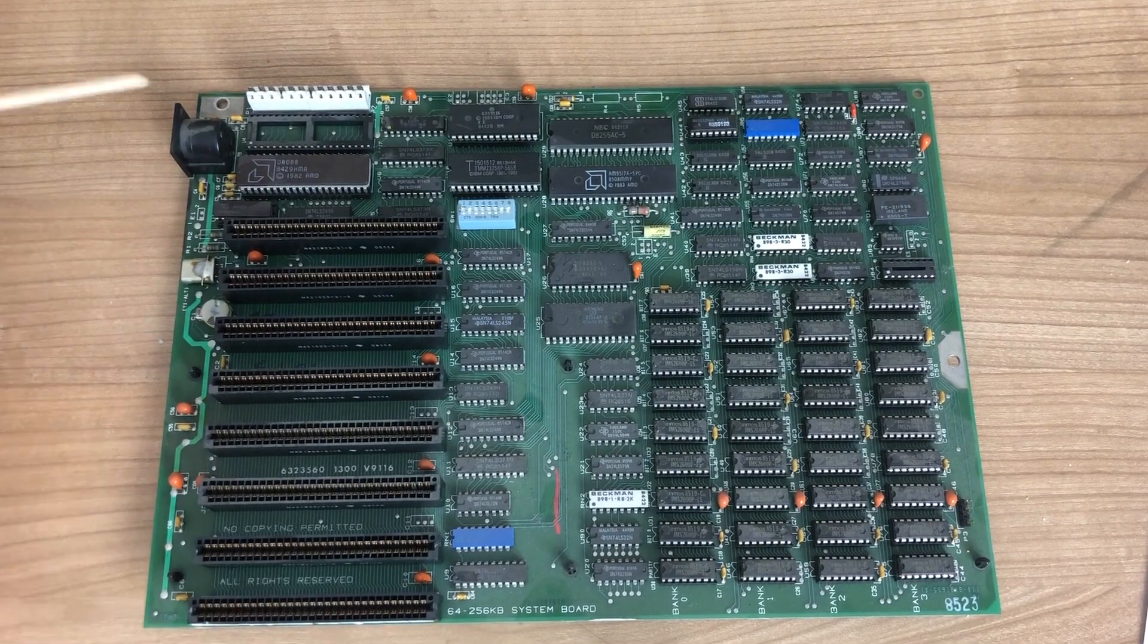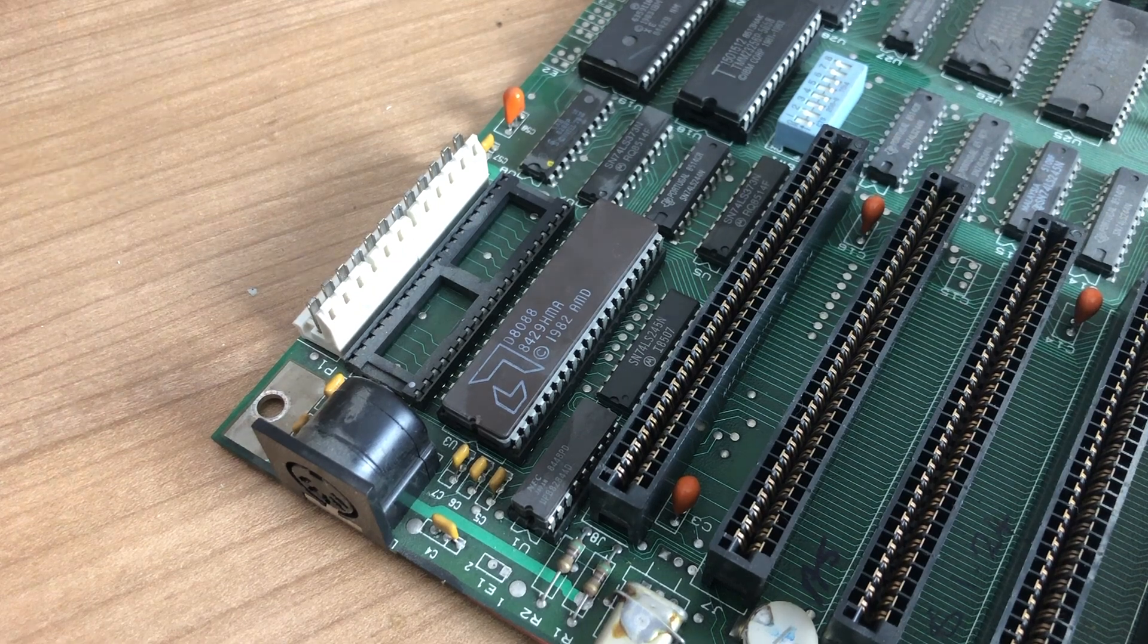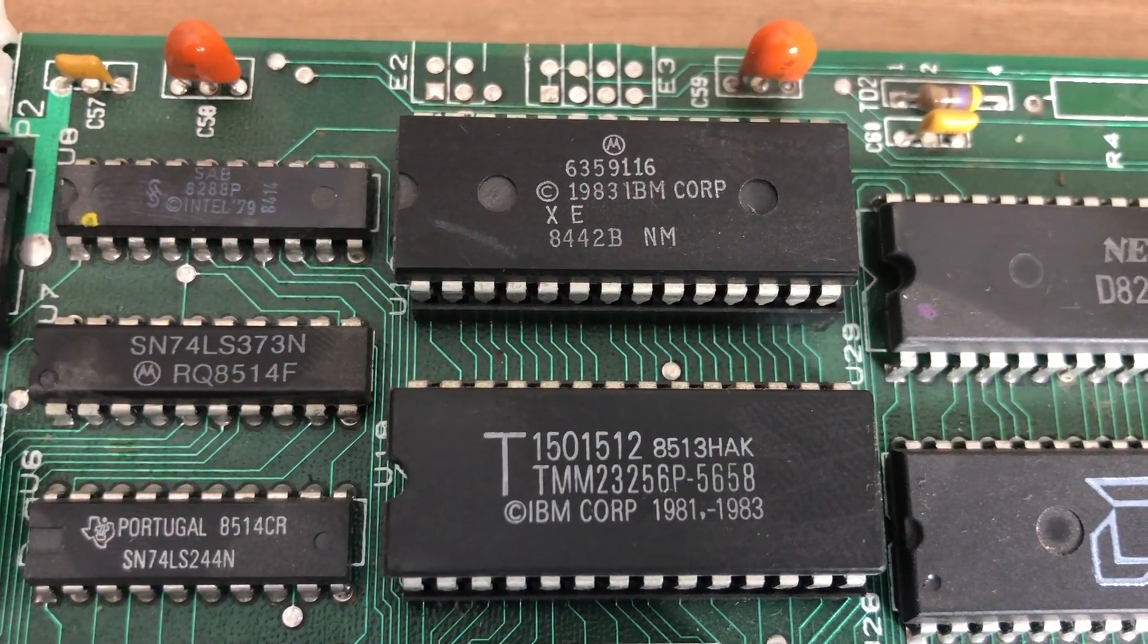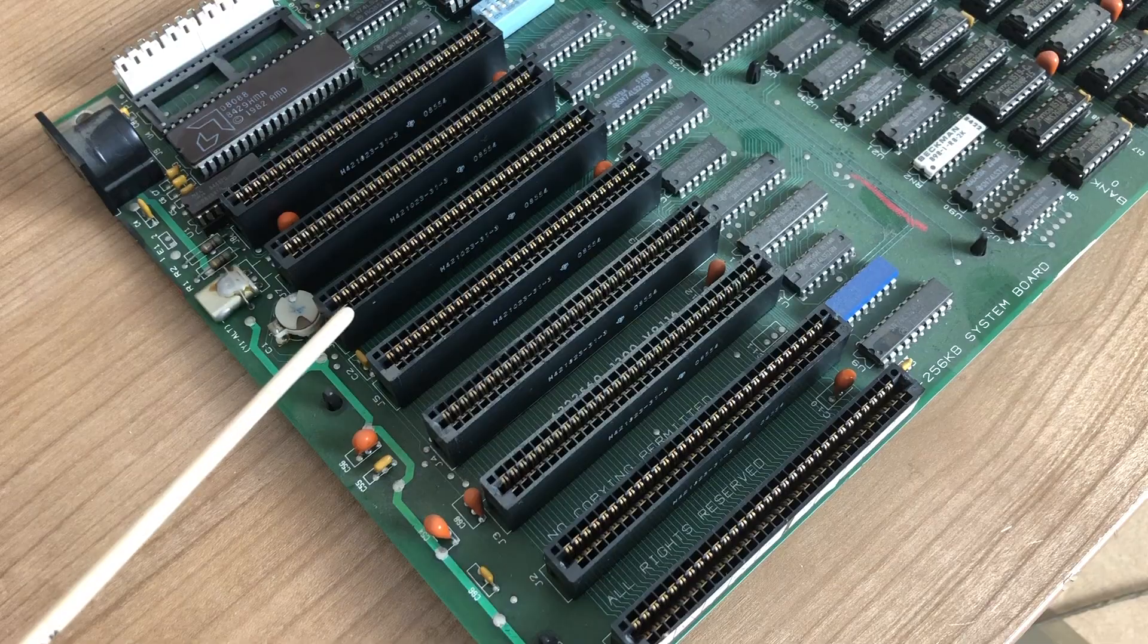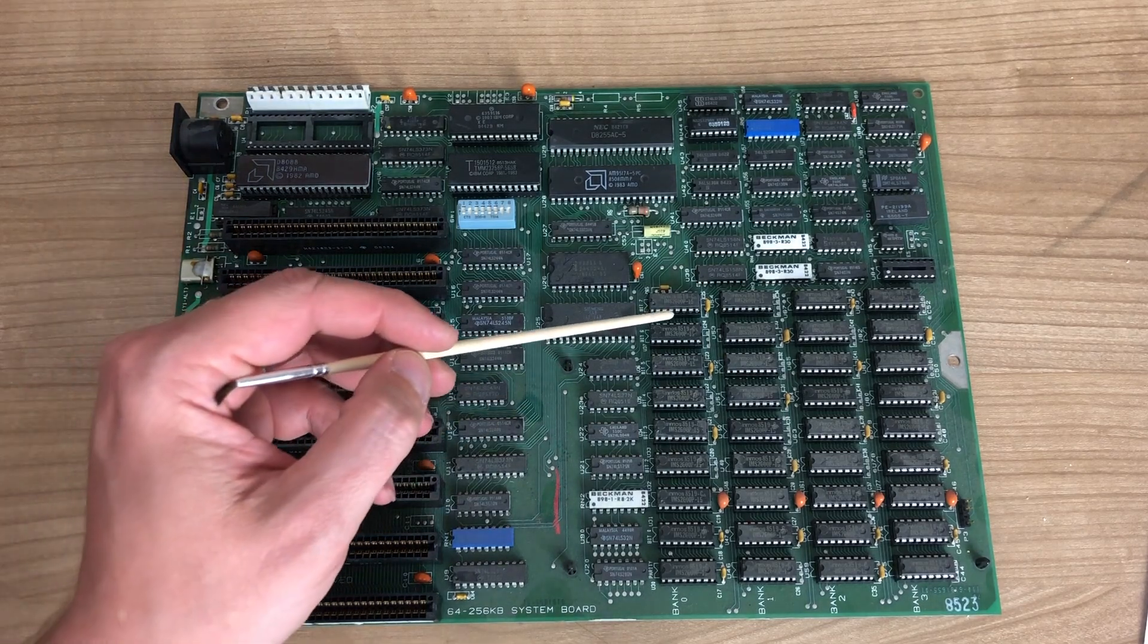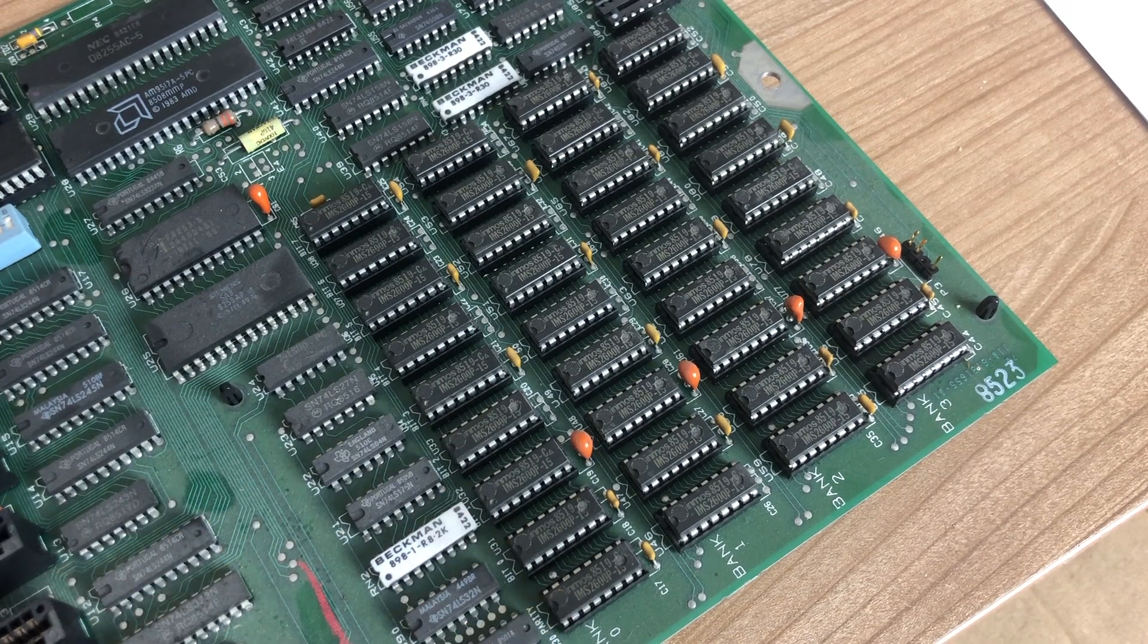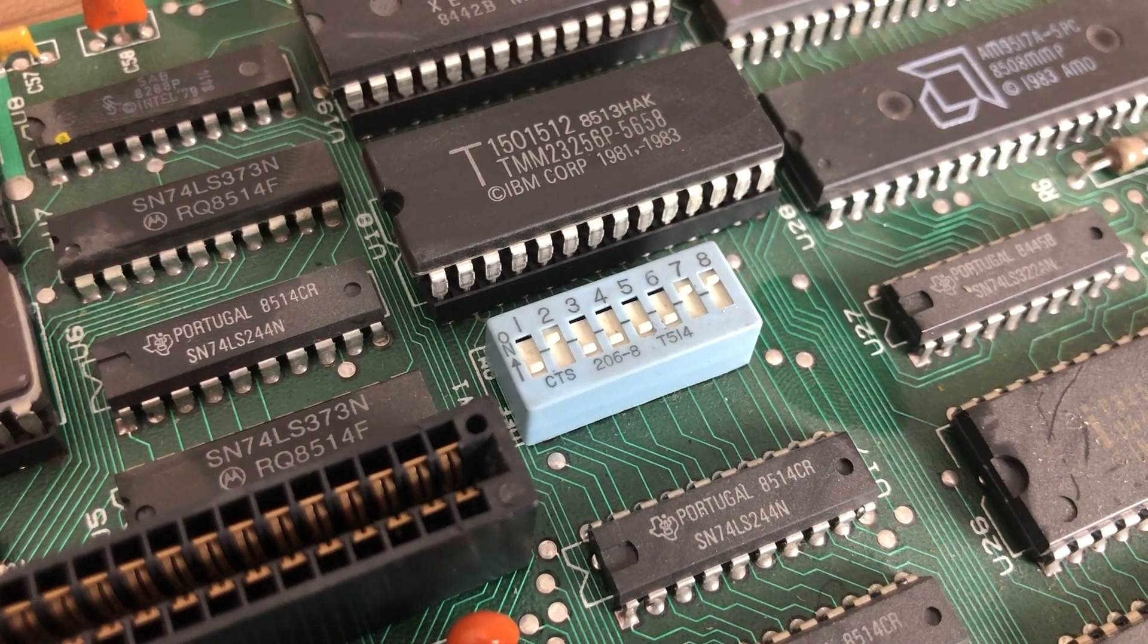It features an AMD 8088 CPU running at 4.77 megahertz with an optional math coprocessor. We have two BIOS chips, one Motorola and one IBM label chip. We have eight expansion slots, all 8-bit ISA slots, with slot eight being a special one closest to the CPU. We have four memory banks containing eight chips each and one additional parity chip, so there is 256 kilobytes of memory on this board.